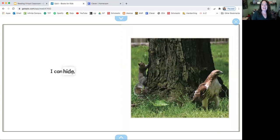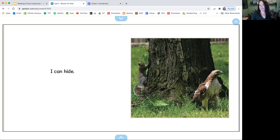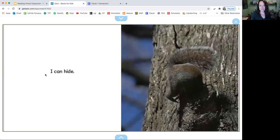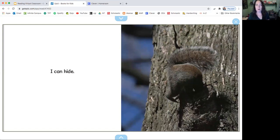I can hide. So now look at him. Where is he hiding? The owl does not look like he can see him. I can hide. Look at where he's going. Inside a hole in the tree.